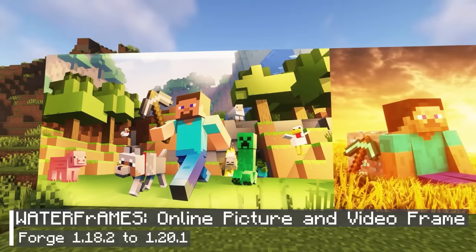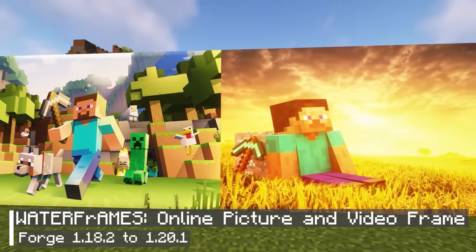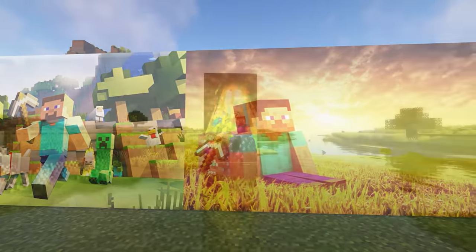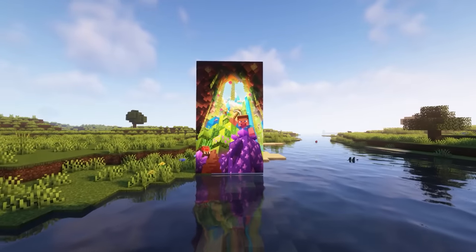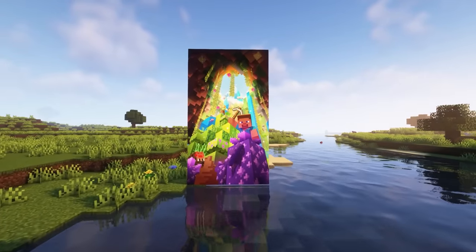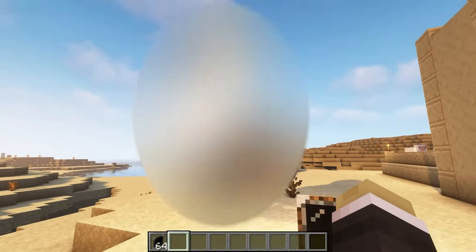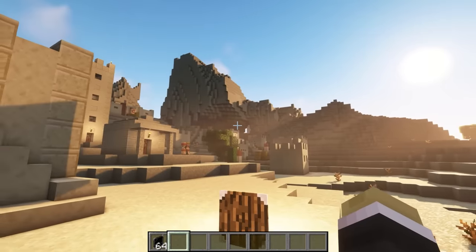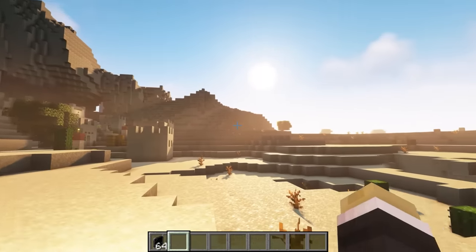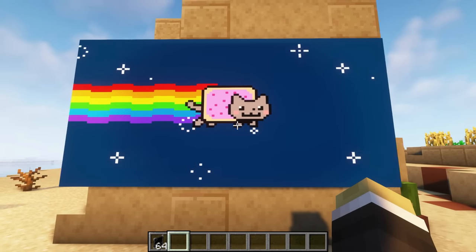If you have ever thought about adding photos or videos to Minecraft, then this mod is made just for you. This mod makes it very easy to add your favorite pictures to enhance the look and feel of the game. Apart from regular pictures, you can also add GIFs, which will make everything more vibrant and lively. Although Minecraft already has decorative images, they are not even close to good quality, so this would be a much better choice.